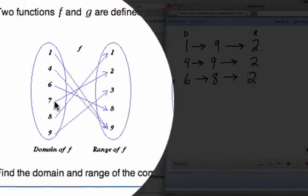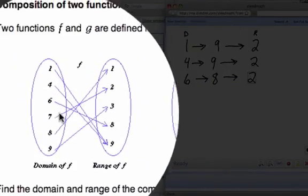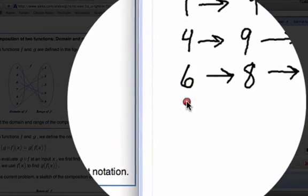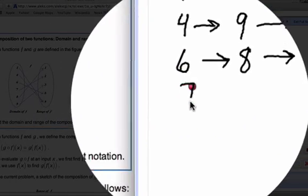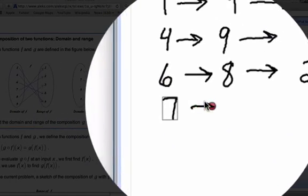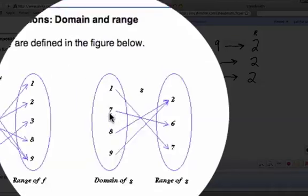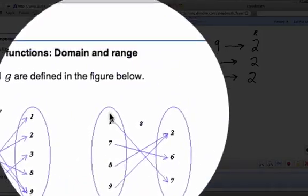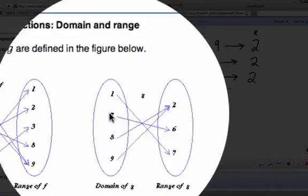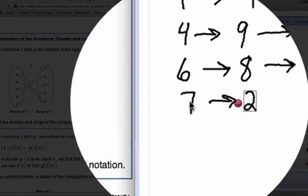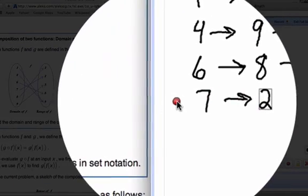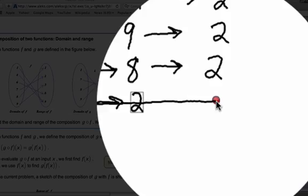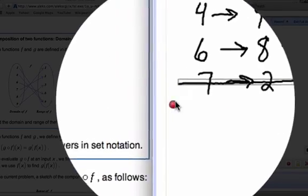Now we go to the next number 7. An input of 7 gives us an output of 2 in f. We come over here to g and there is no 2 in g. So that means 7 is not going to be part of the composition function — we're going to cross that out and not include 7 in our domain.